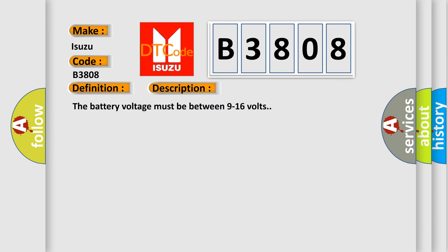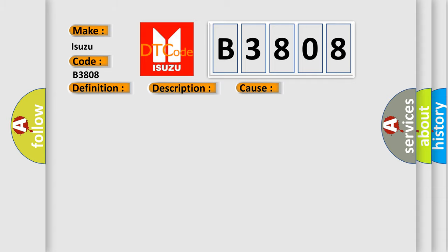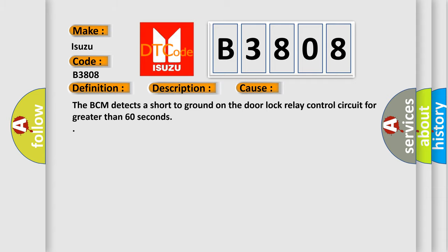The battery voltage must be between 9 to 16 volts. This diagnostic error occurs most often in these cases: The BCM detects a short to ground on the door lock relay control circuit for greater than 60 seconds.